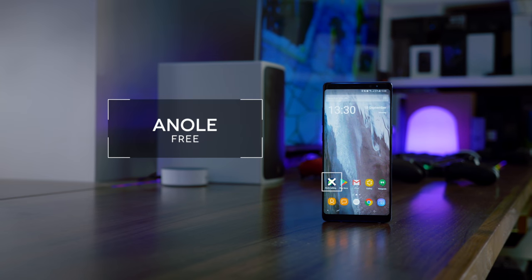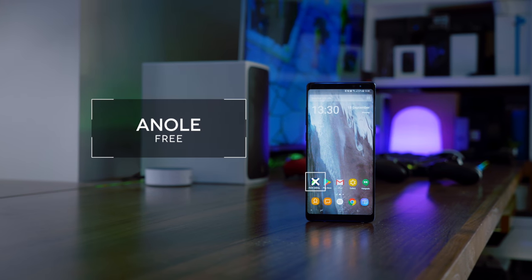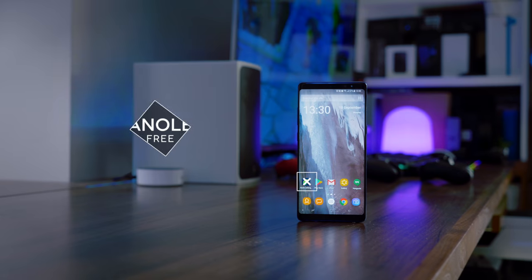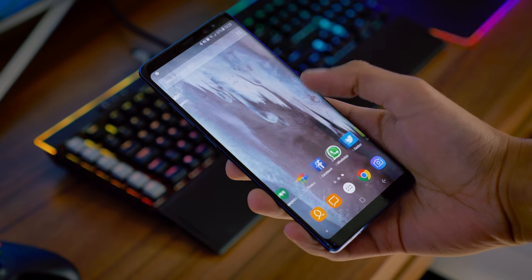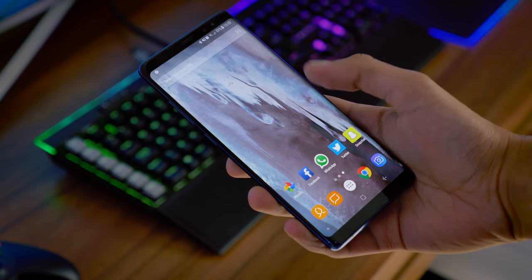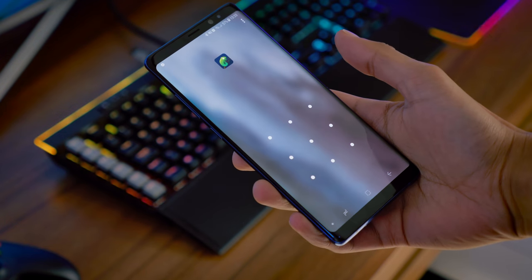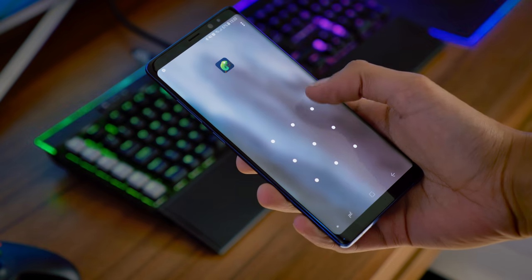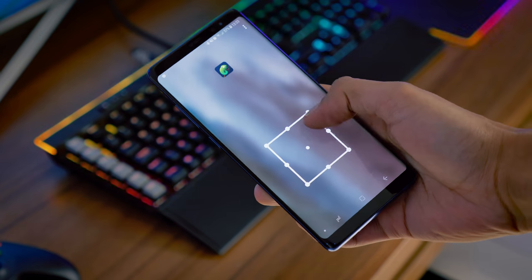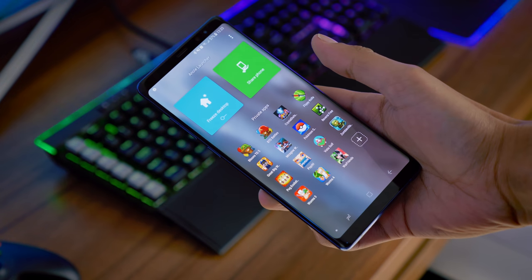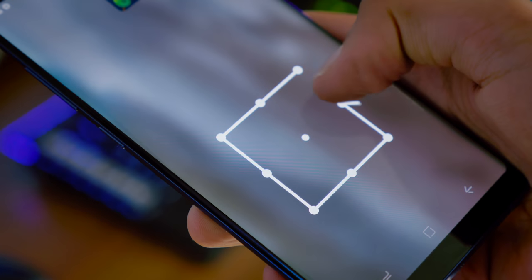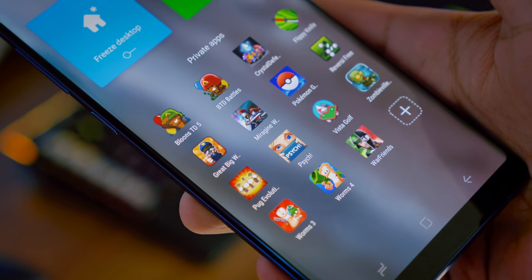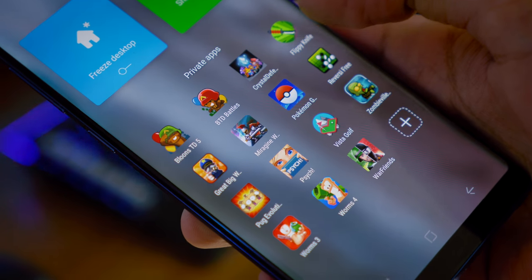First things first, we've got Null Launcher, a launcher completely focused on security. Which sounds incredibly boring, I know, but wait till you see what it can do. So first of all, just by swiping to the left, you open a private application section. So this part of your home screen, as well as all the applications inside of it, can only be accessed by you, who knows the pattern.